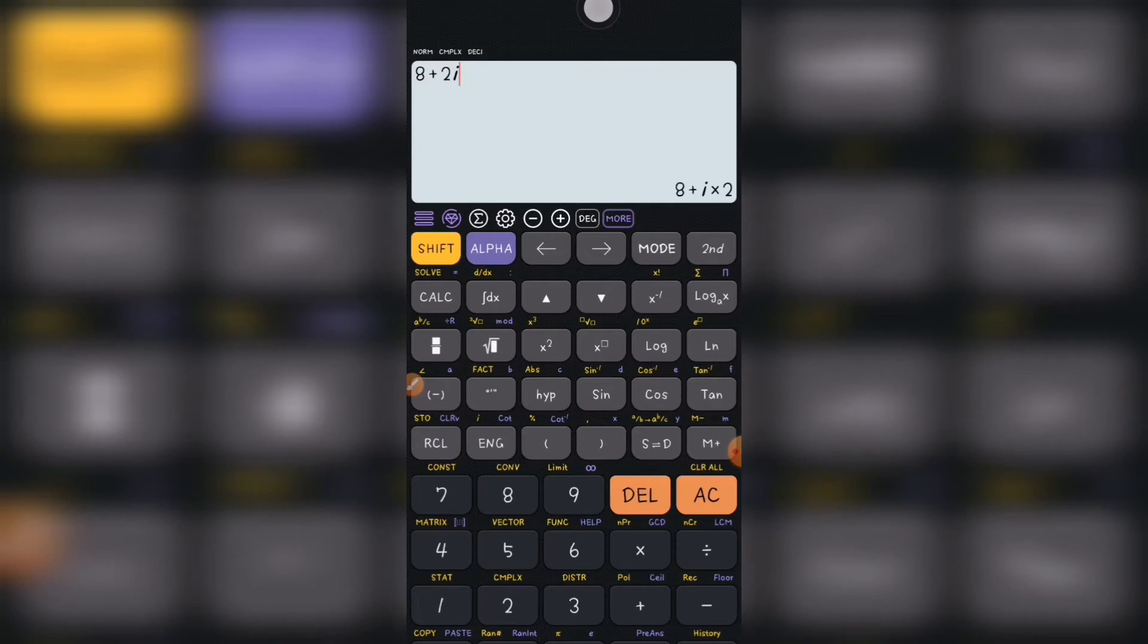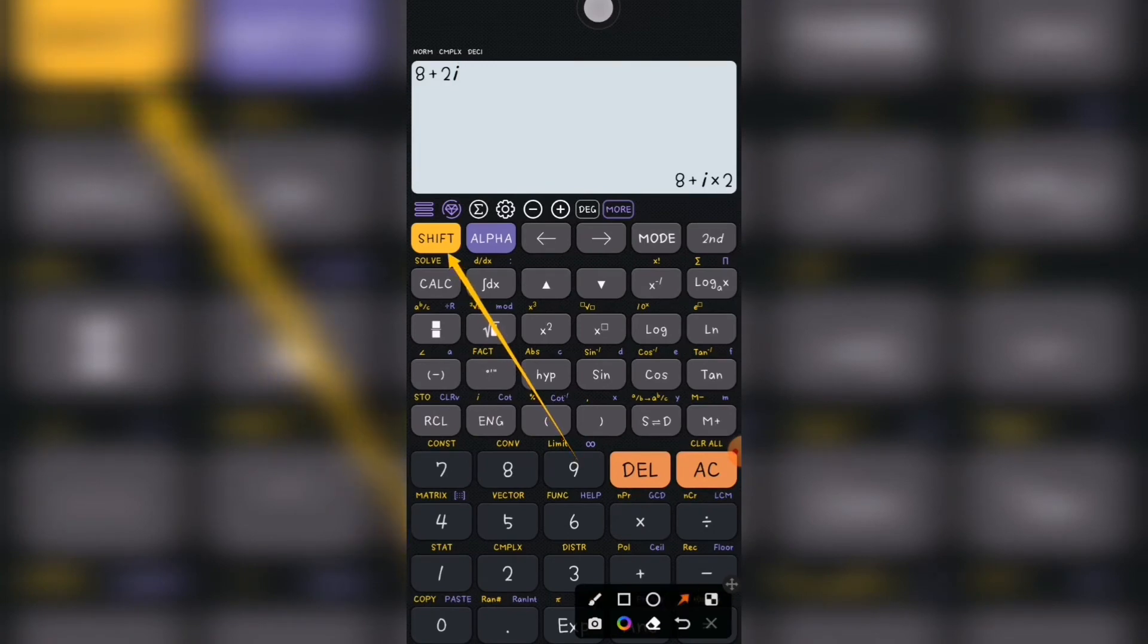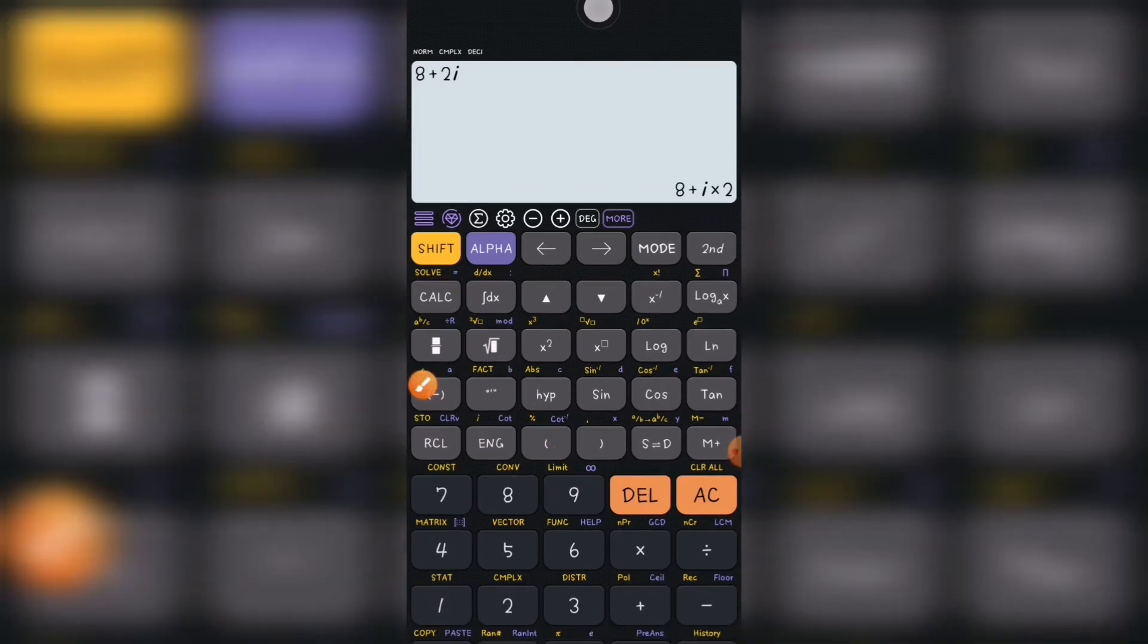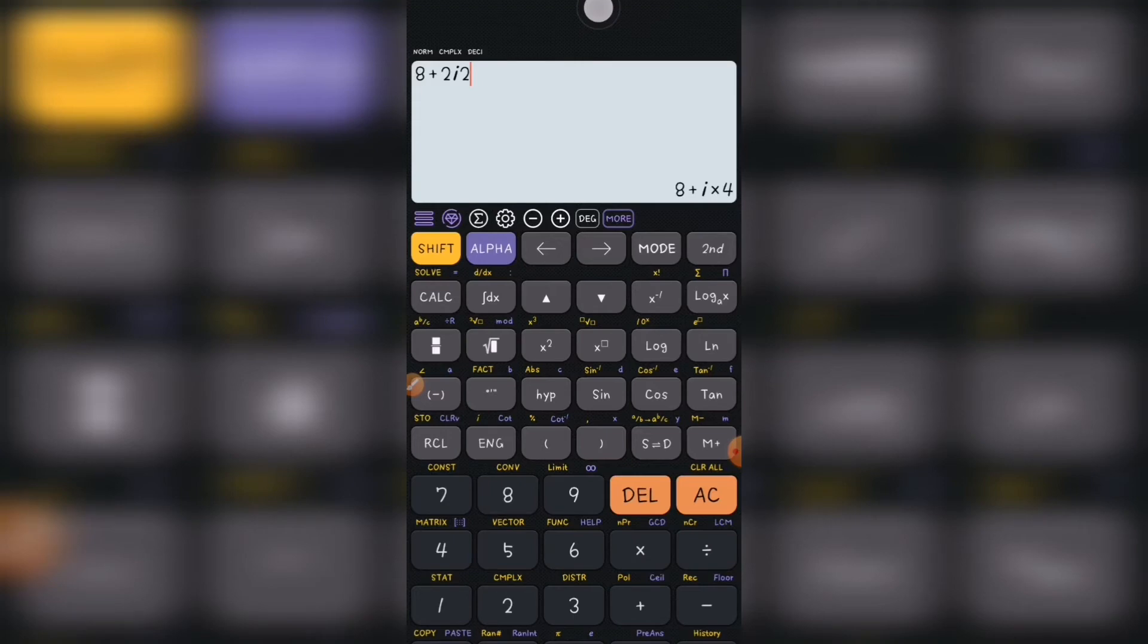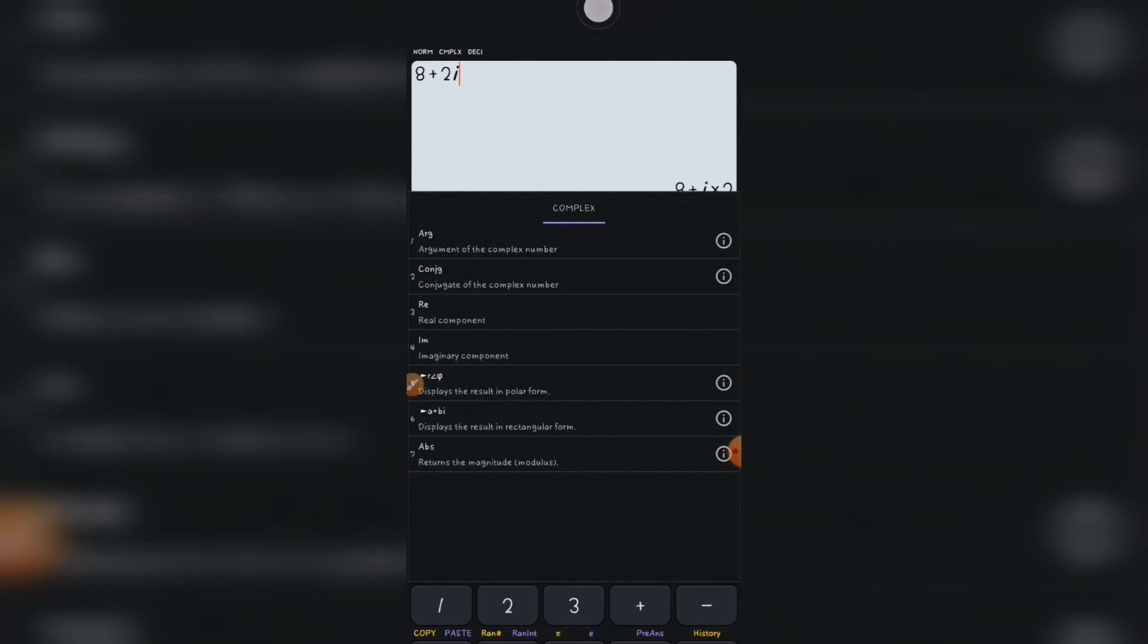The next thing you do, you press shift and you press 2 on your calculator. When you press it on your calculator, you see first argument, you see conjugate, you see the angle, imaginary component, real component, a plus b. So what you need to do is, for instance, I want to find the argument of this.